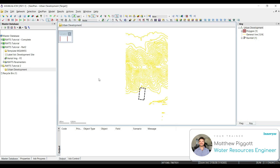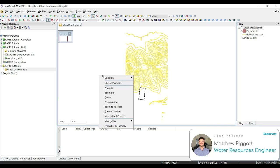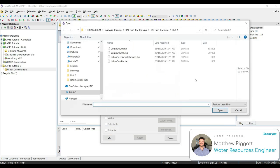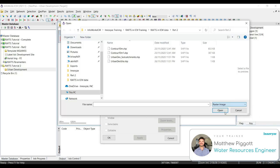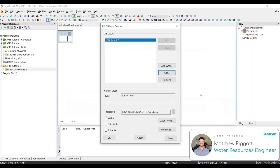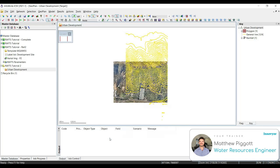And if we want to bring on that aerial image, we can just do as we did earlier by right-clicking, going to GIS Layer Control. Click on Add. Navigate to our Part 2 in our data folder. Make sure that we have the raster image and select Aerial 2. Hit Open. Check that we've got the same projection as our network. Hit Apply and OK.